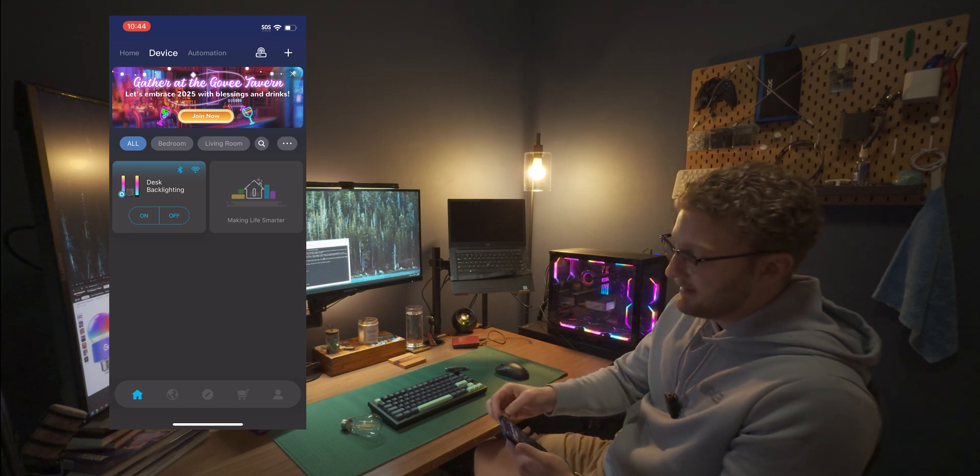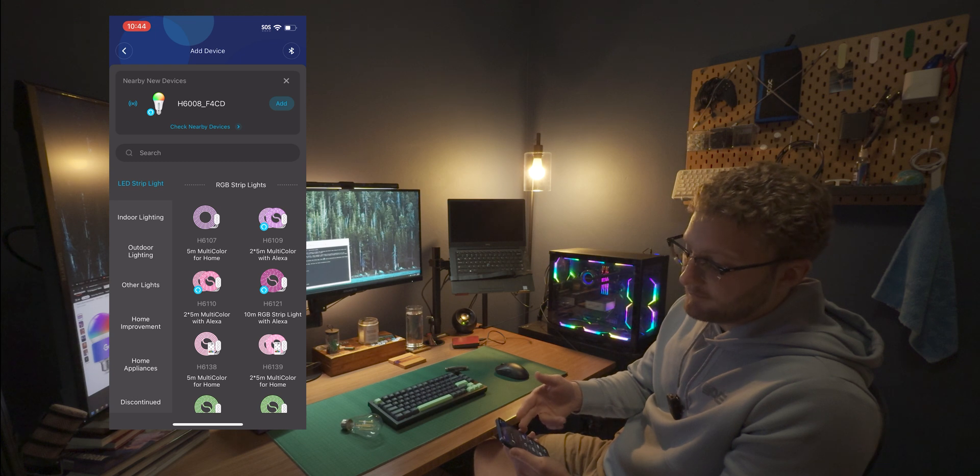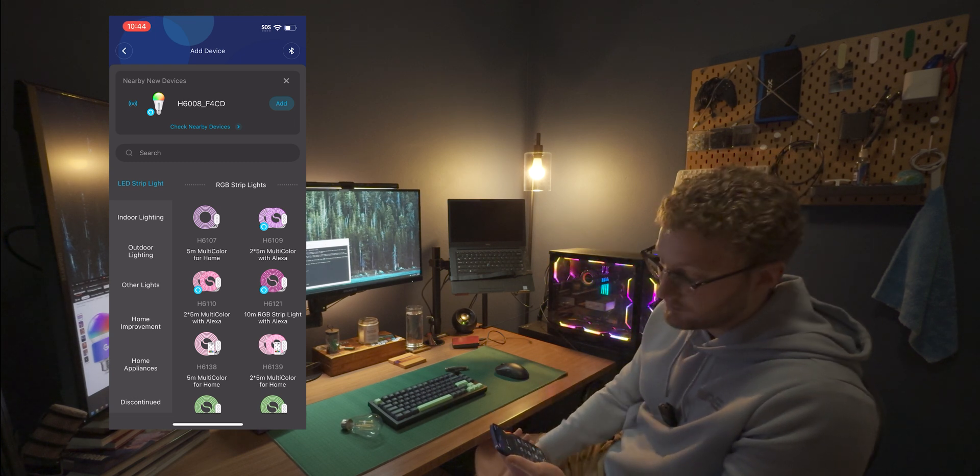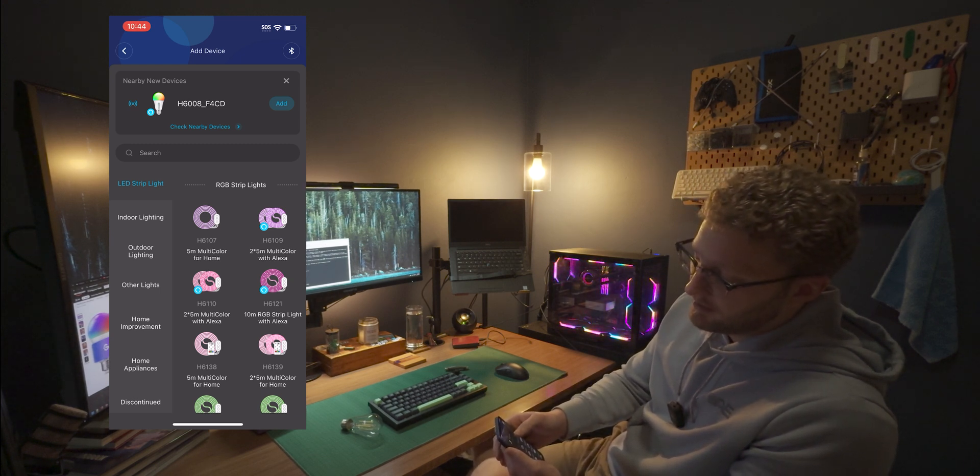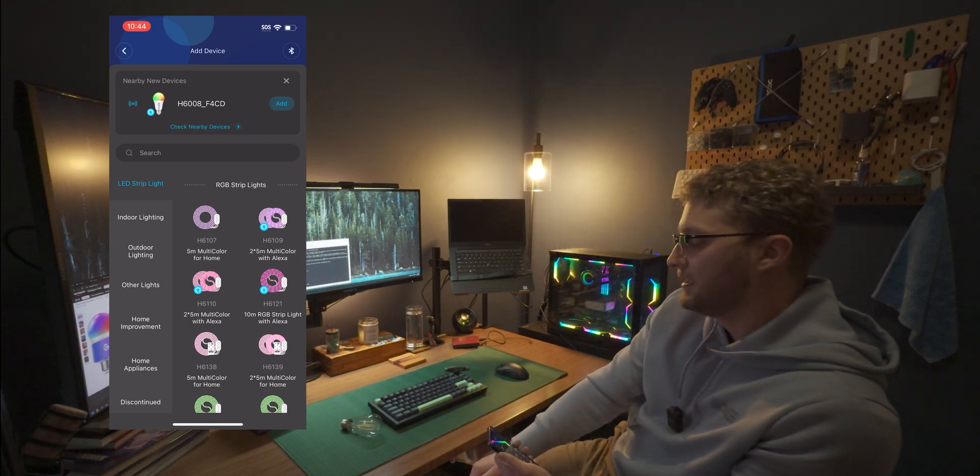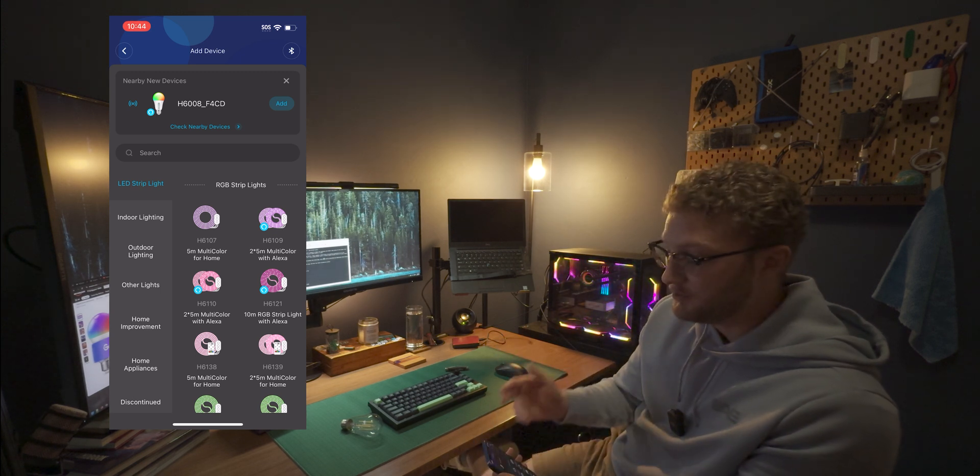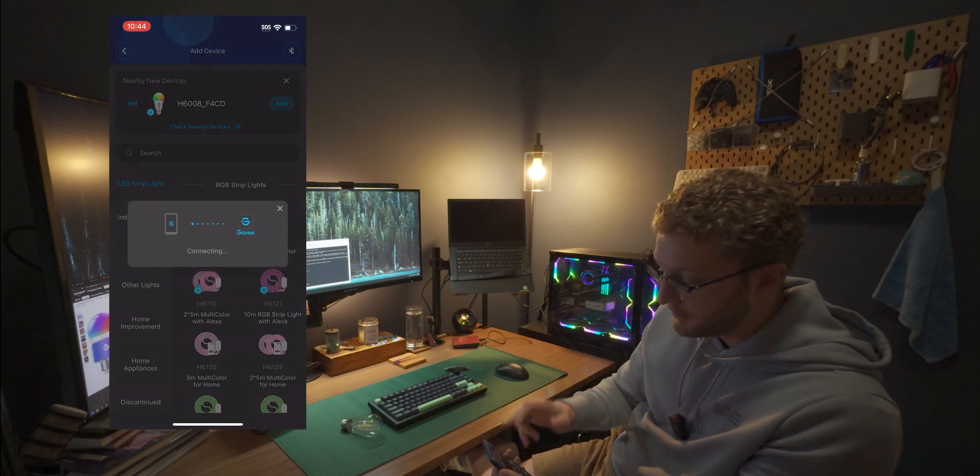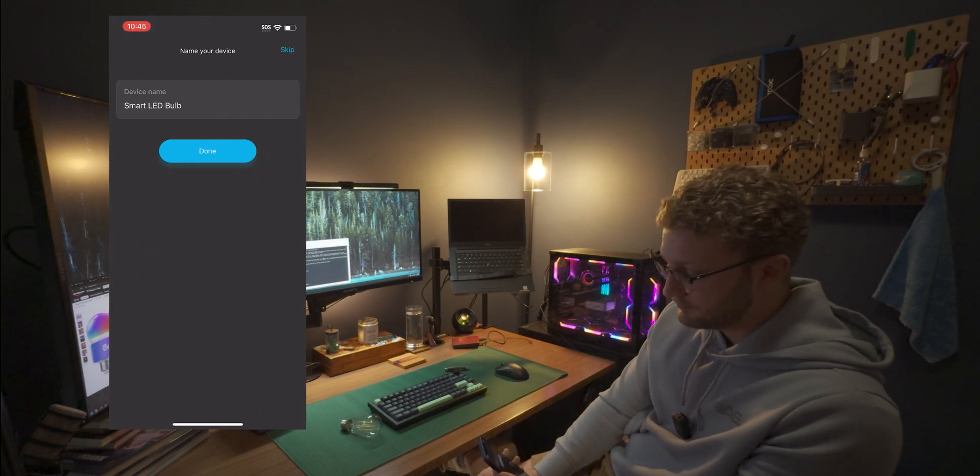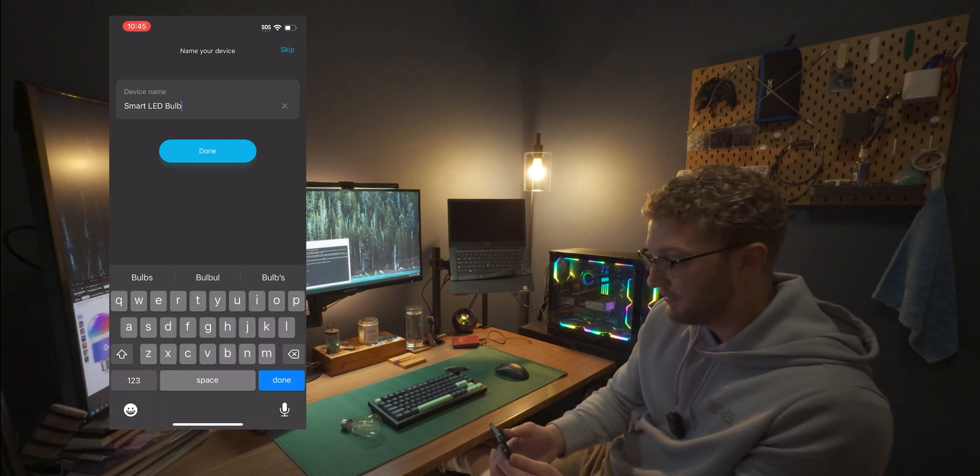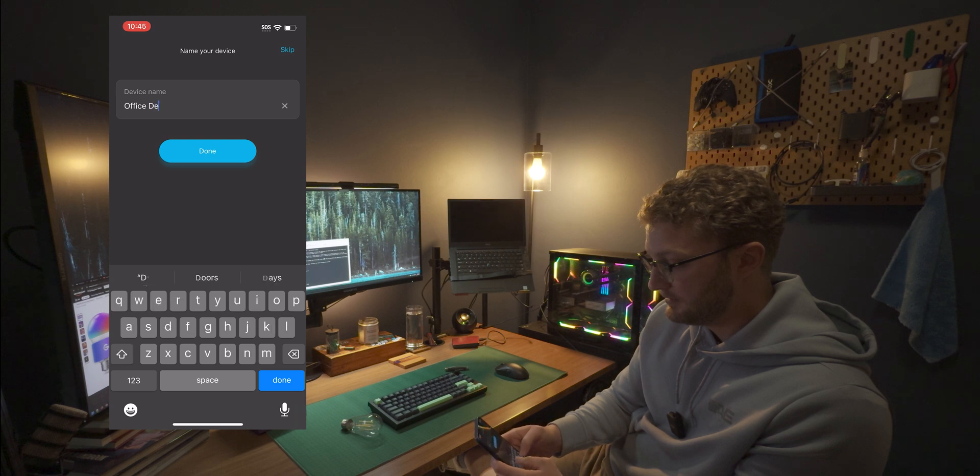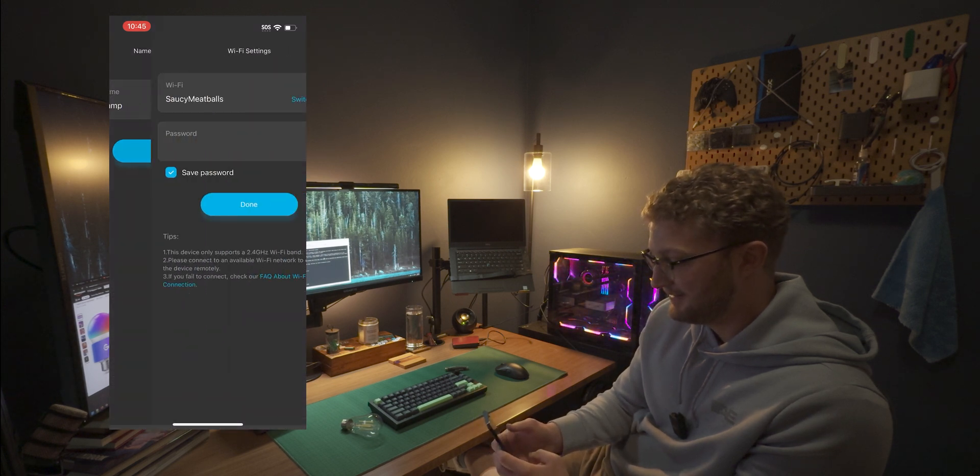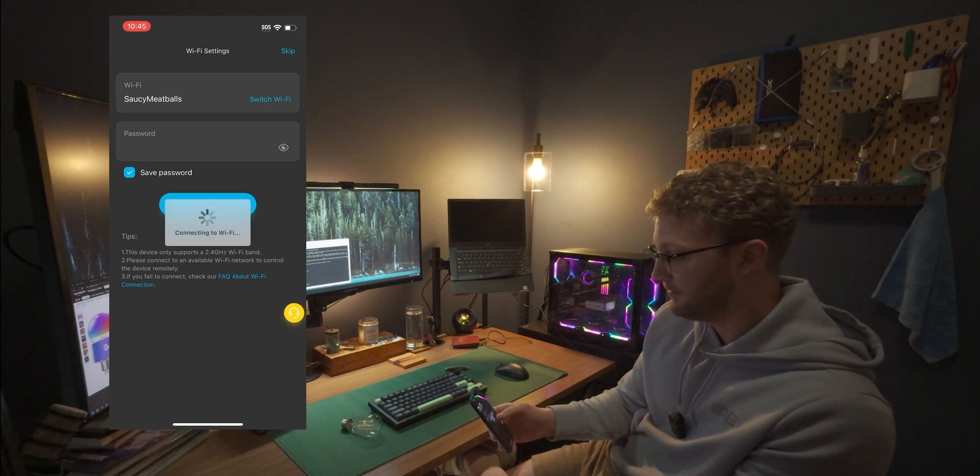All right. So the first thing I'm going to do to get into the app, click the plus sign on the top right of the corner and a lot of times it's going to scan for nearby devices and detect it based off of Bluetooth. Right there, you can see at the top of the screen, we've got the H6,008 with what I presume is probably the last four of the Mac address. We can add it right there. If you don't see it, not a problem, go ahead and search for it and you can add it that way, but we're going to just click add since we found it. And there we go. Now we can name it. We're going to go ahead and name this one office lamp, connected to our wifi. There we go.